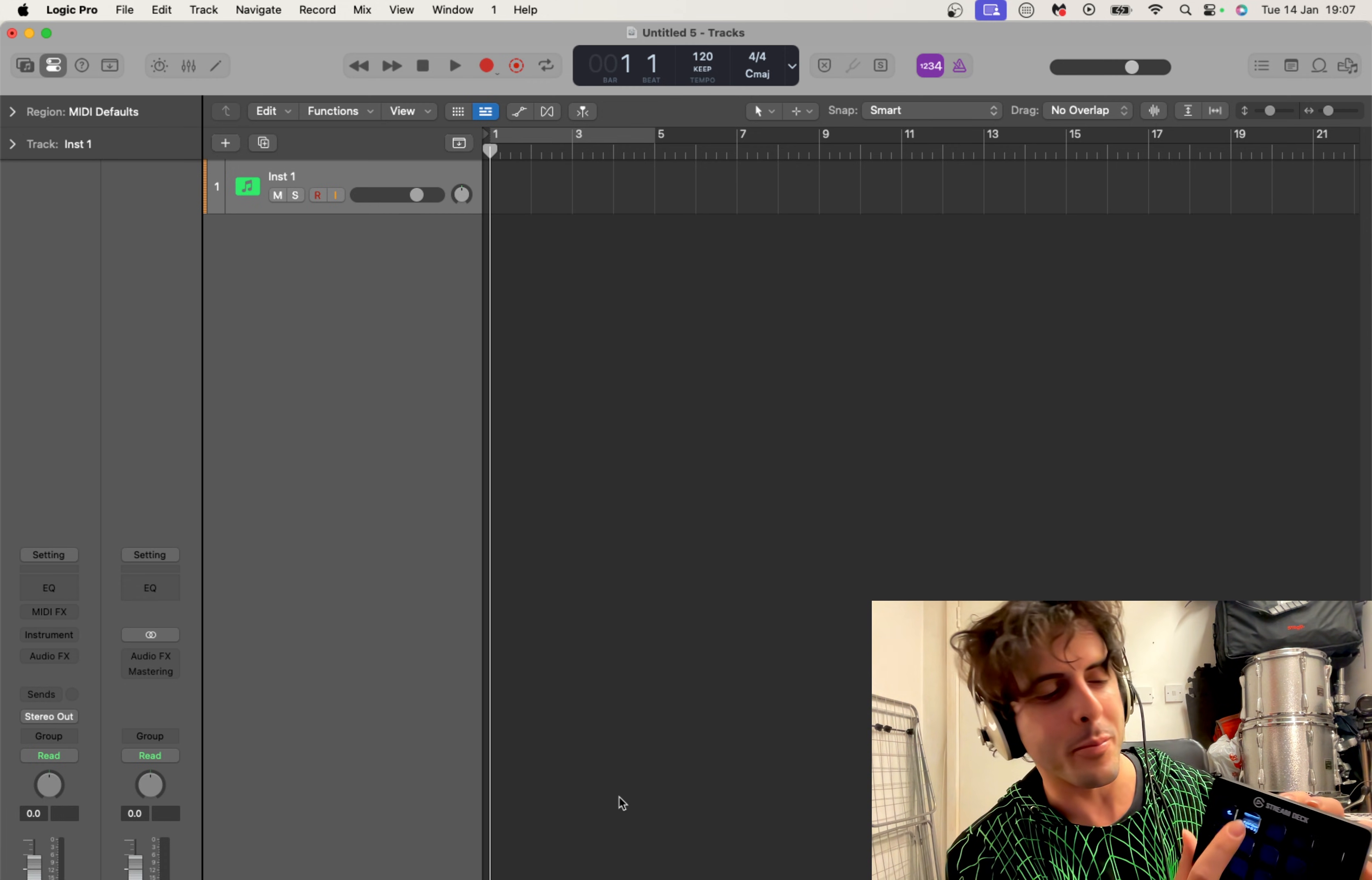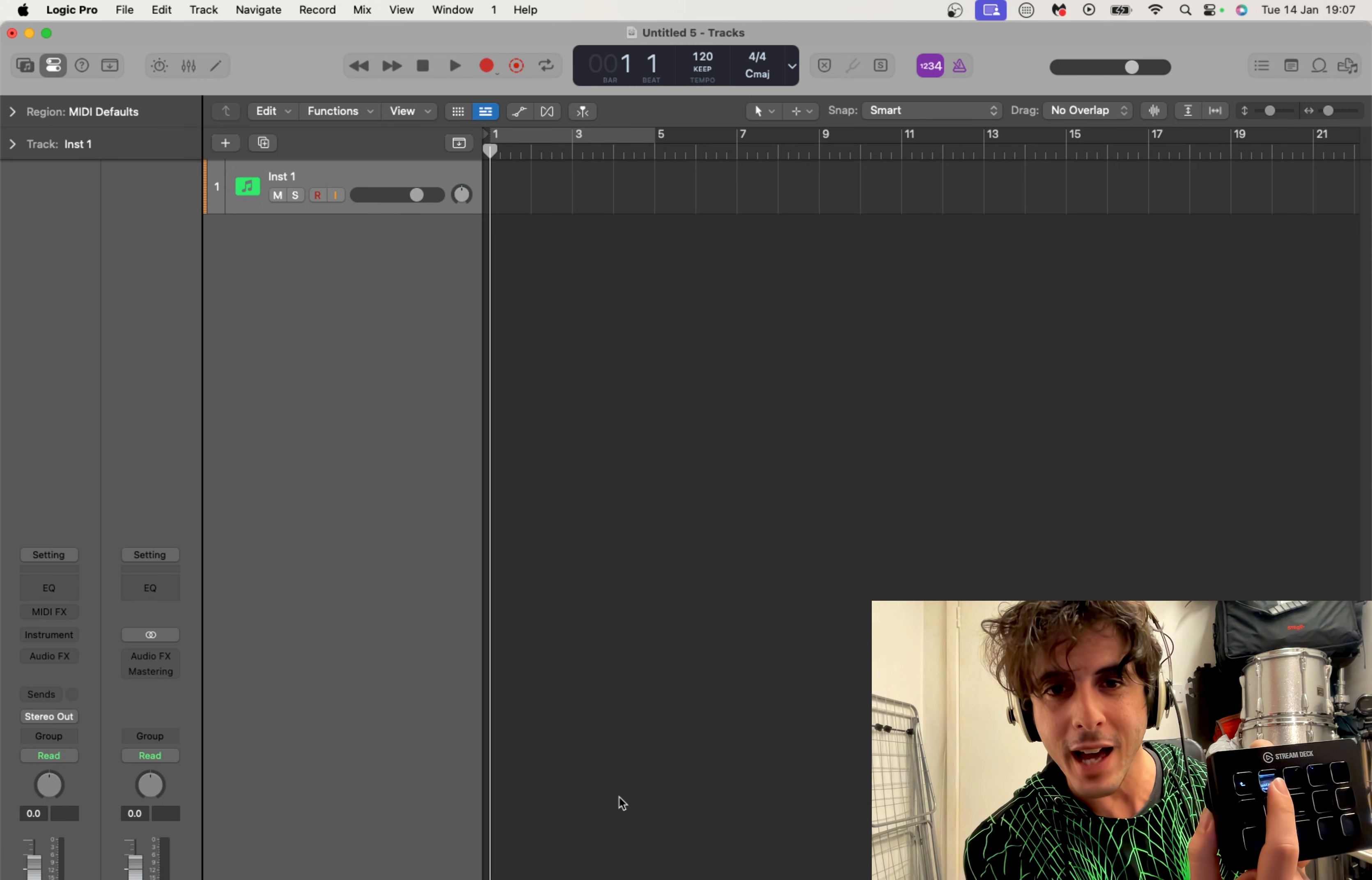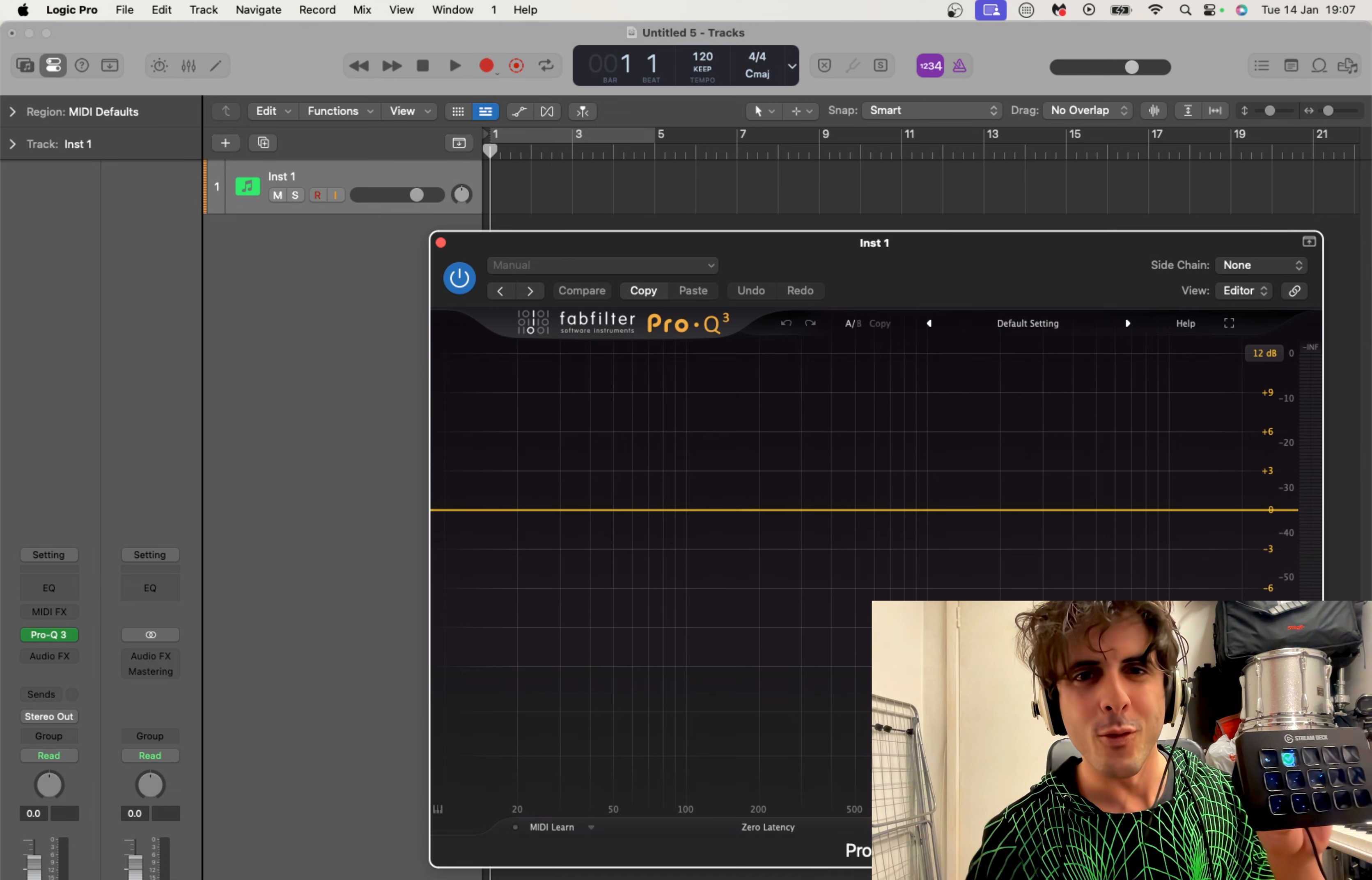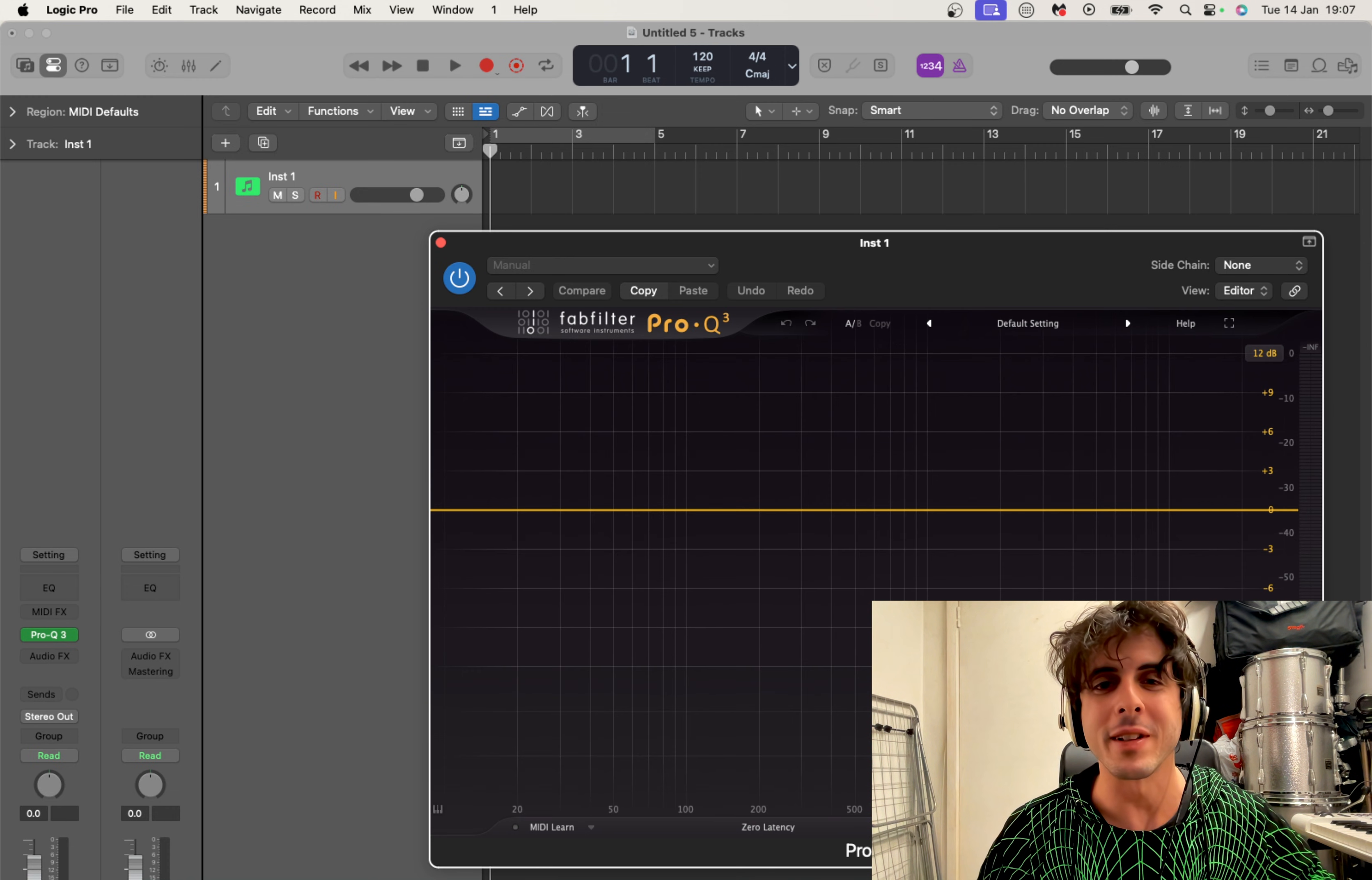Voila! We have FabFilter Pro-Q 3 opened up in my workspace with just one button. So thank you very much for sticking with me guys until the end.